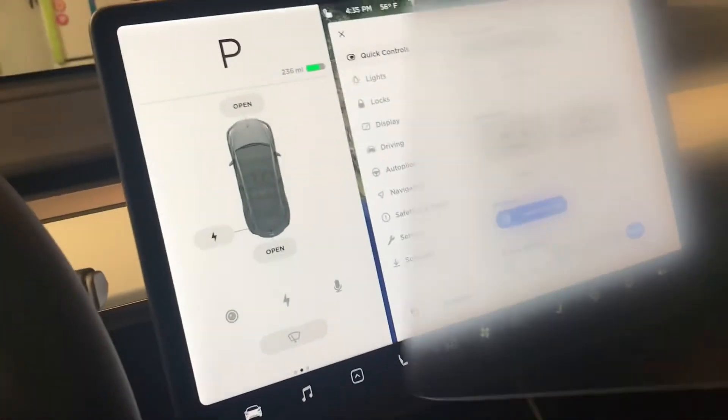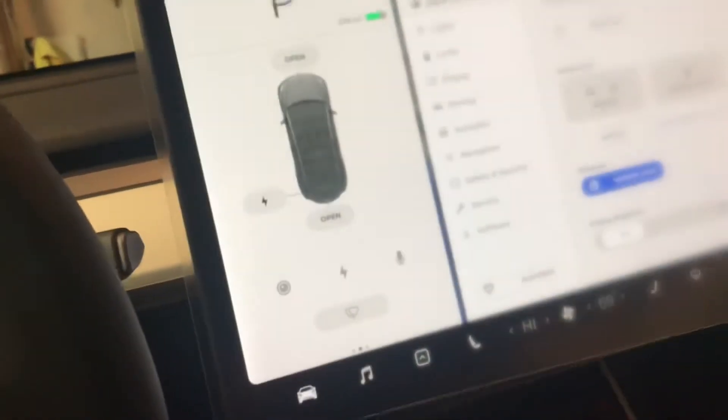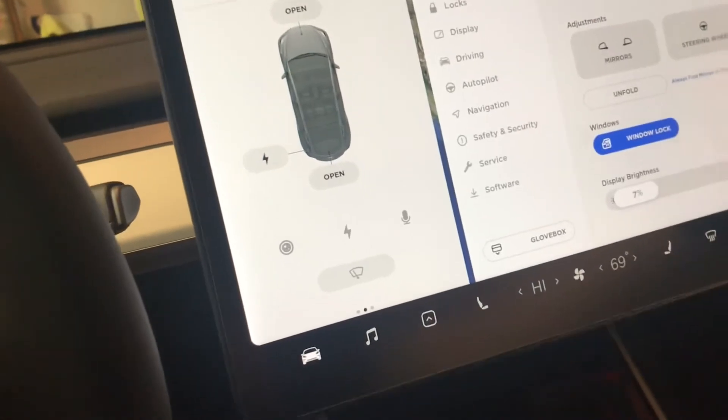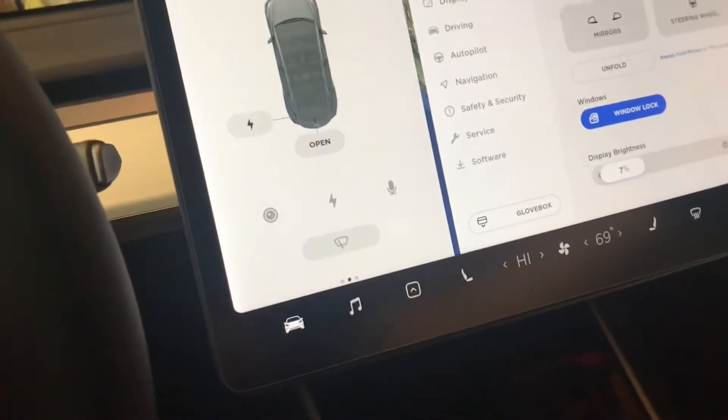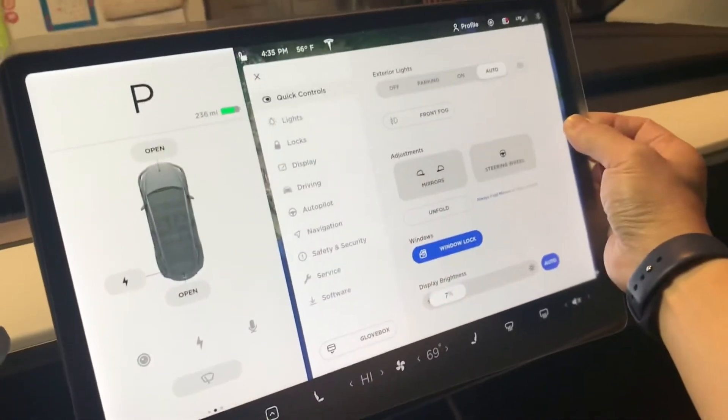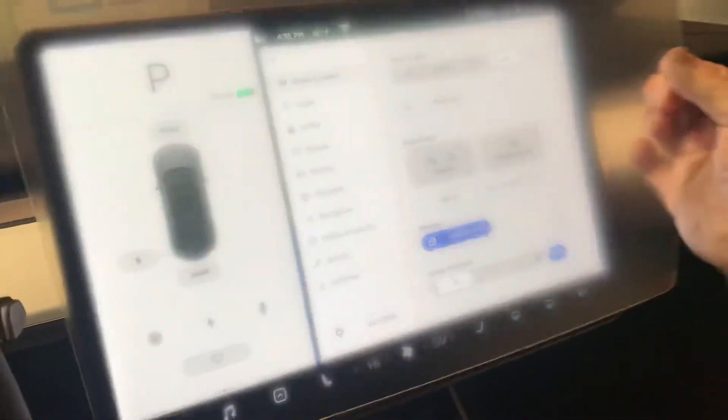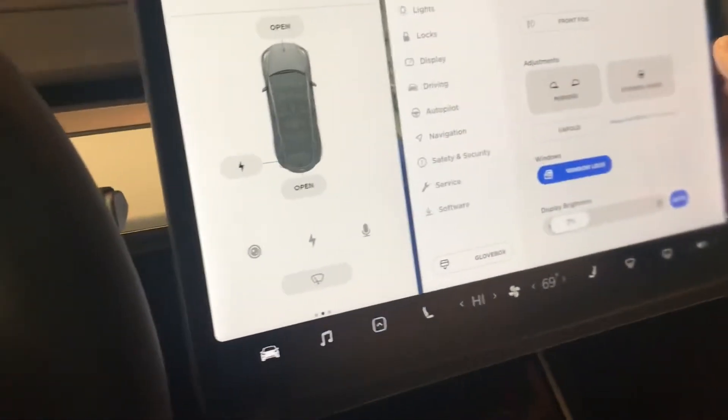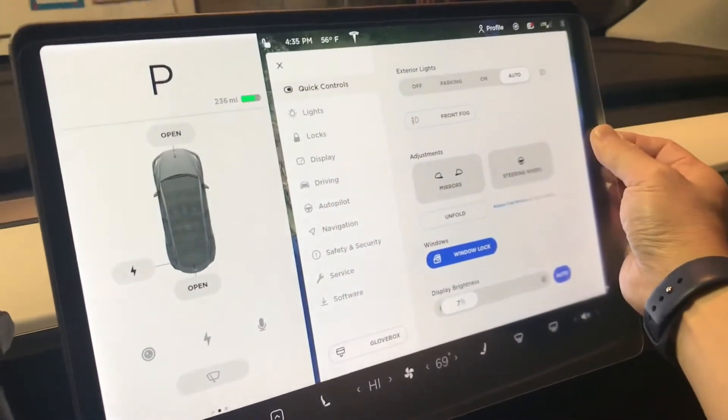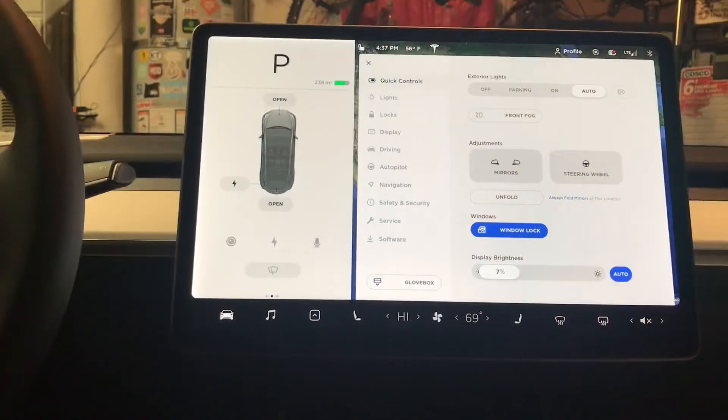So first off we'll compare the size of the existing screen to the actual protector and then we will get it installed. Okay, we'll clean this screen first with the provided tools.